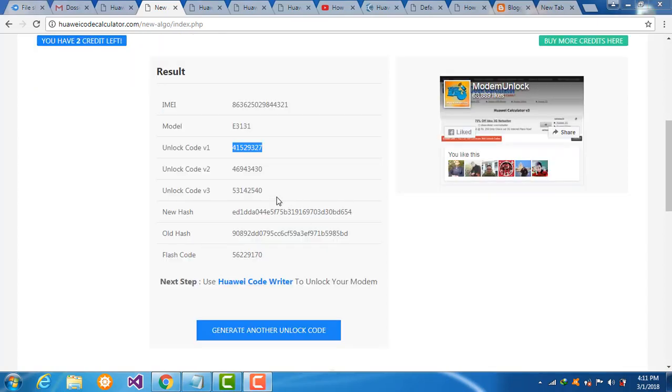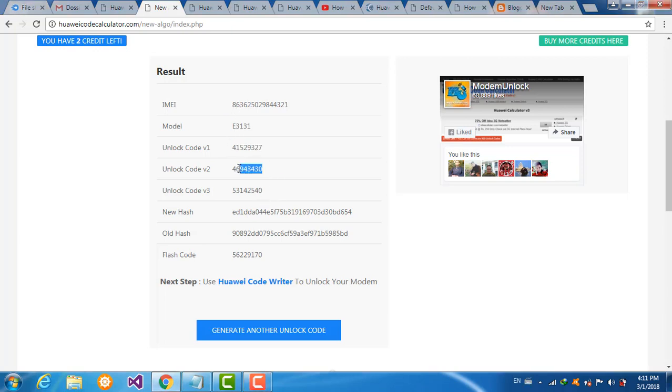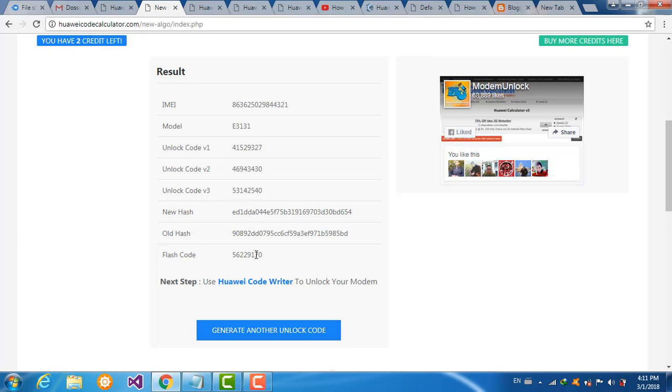Now we see the result. Your code has been calculated successfully. You can choose either this unlock code or this flash code, one of these unlock codes.